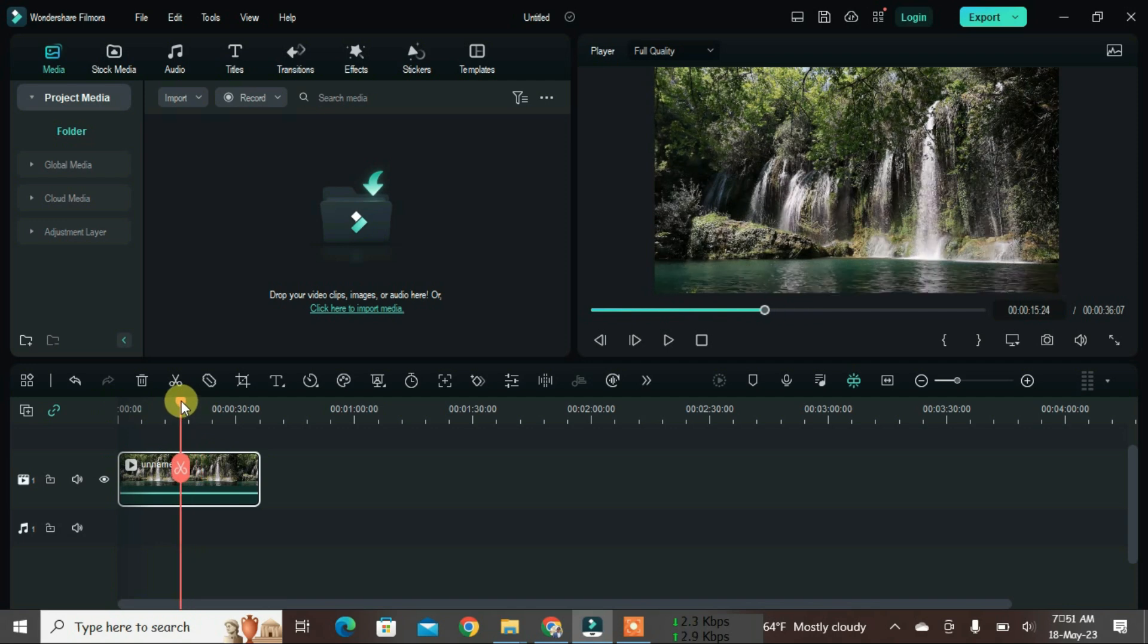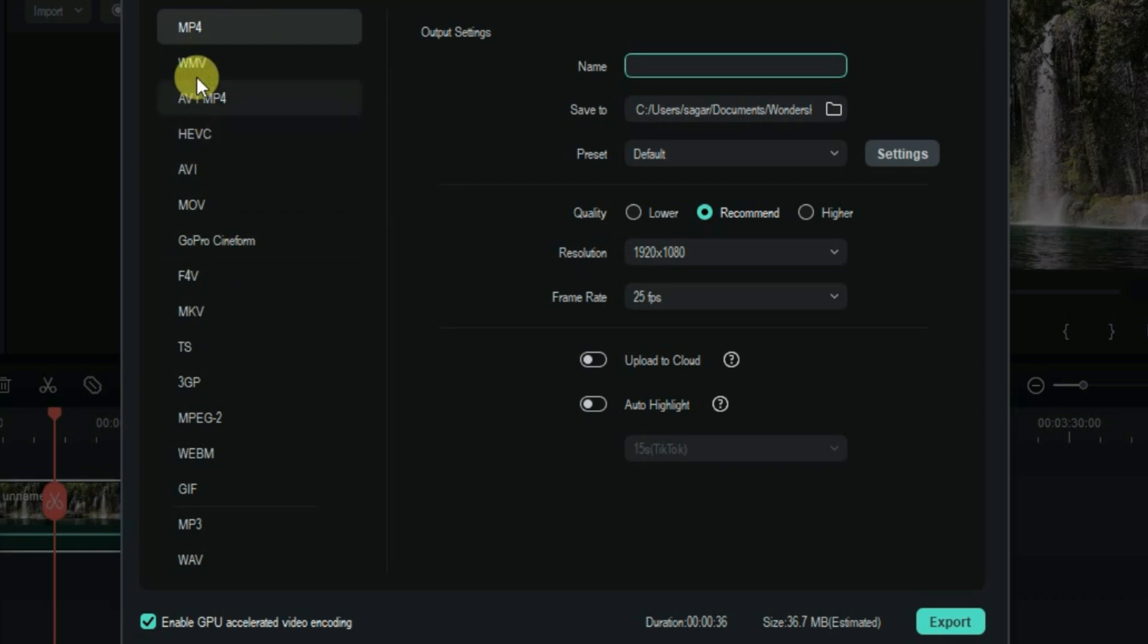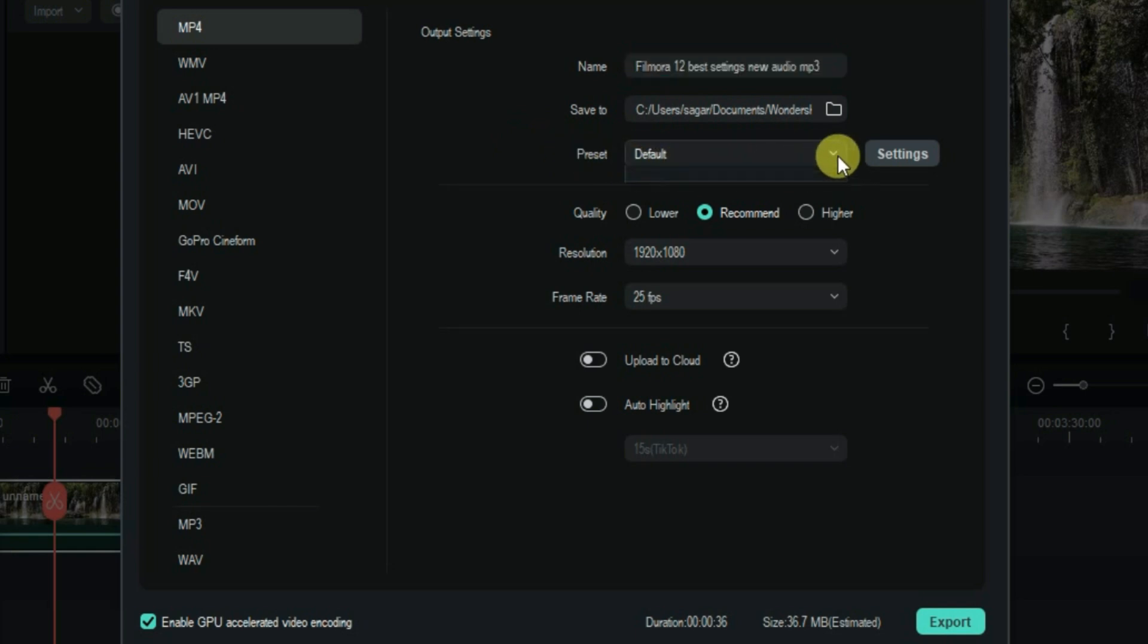Let's go to export with Ctrl+E. First, keep the format to MP4 because it's the best format. Don't choose any other formats. You can set the name as you like and save it to any directory. The preset is set to default here, just change it to custom and then go to settings.